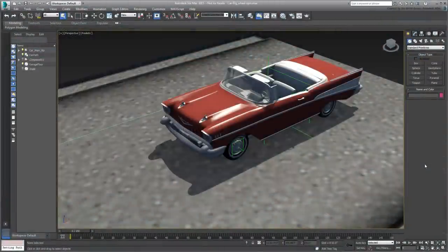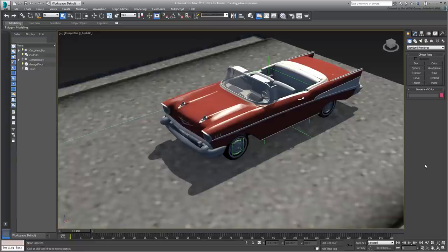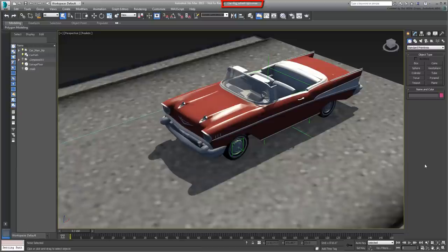Animate the car. With the setup work completed, you are now ready to animate the car. Continue working on your file from the last movie or open the file named car-rig-wheel-spin.max.